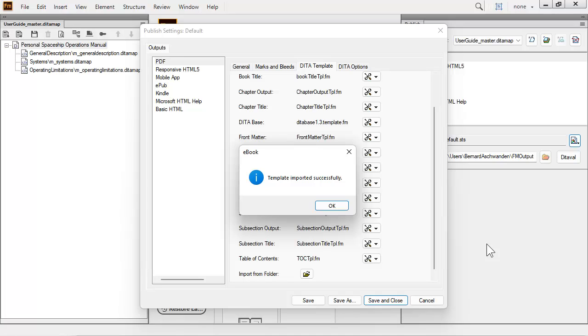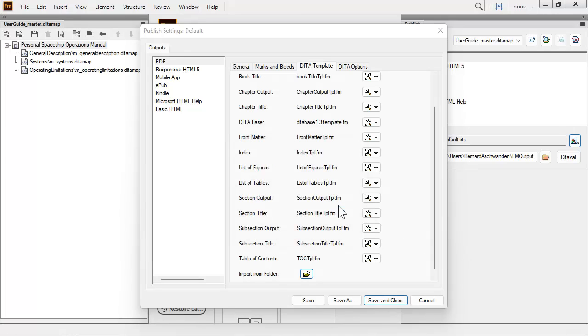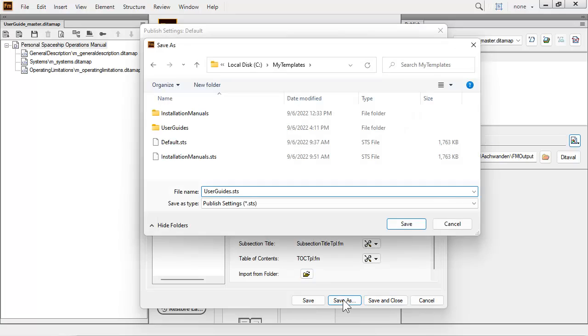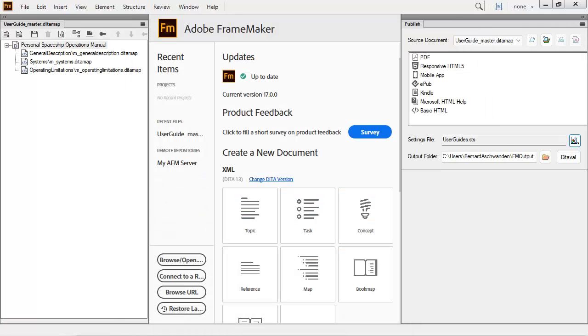A dialog indicates the template has been successfully imported. Select OK. Then select Save As and assign the settings file a new file name and location as needed. You can see we already have a file with the default template for the Installation Manual. Now let's create a new file for the user guide.